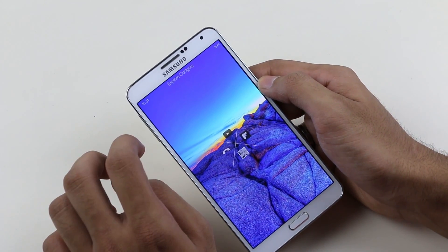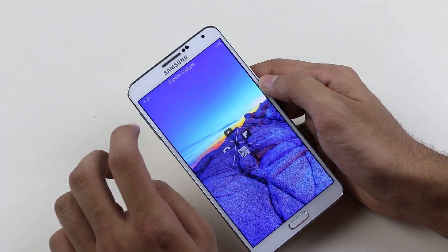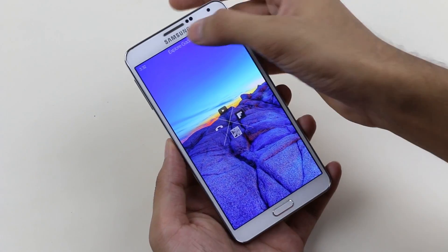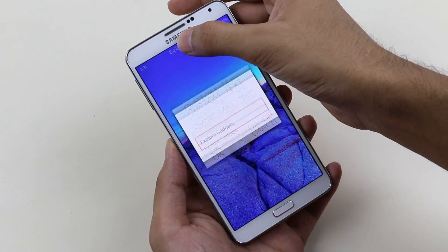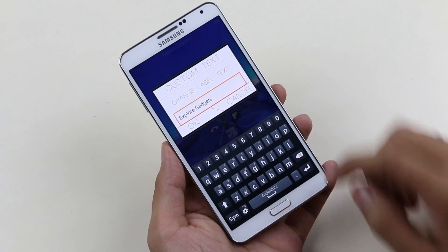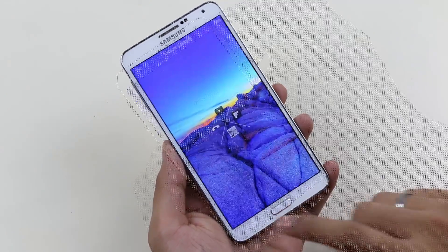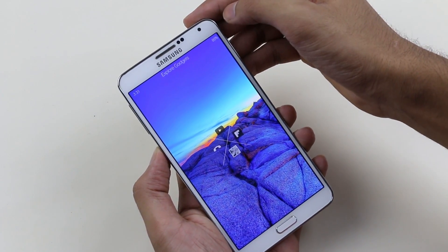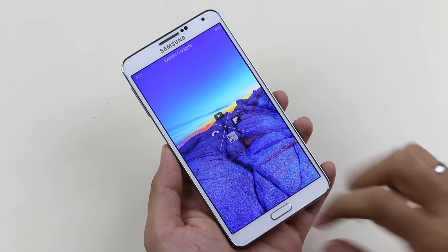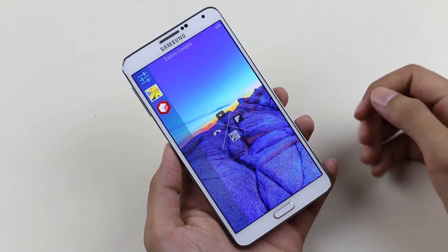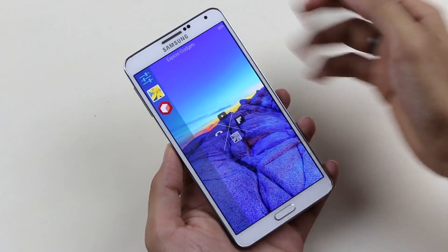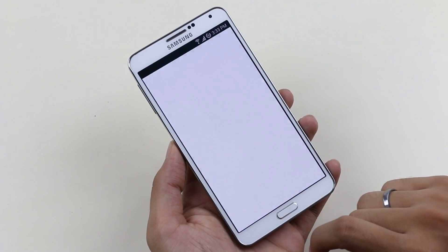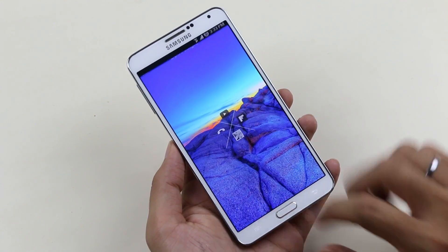On top you have the time, which can be changed to 24-hour mode, and you can add and customize your own text by tapping and holding on it. To the right you have the battery percentage, which can also be changed by tapping on it. Swipe to the right and you get a sidebar — this is the multitasking window where all background running apps are shown.